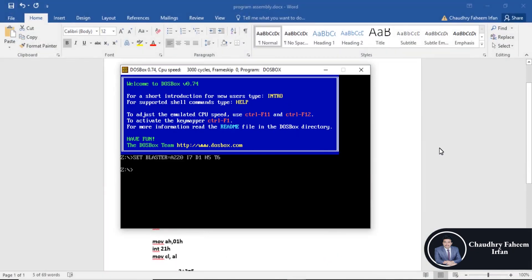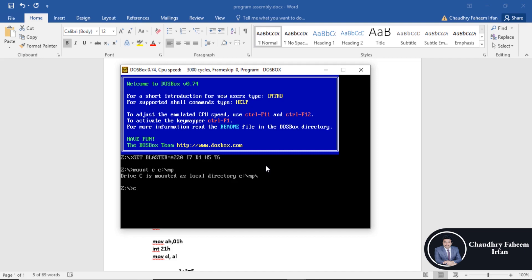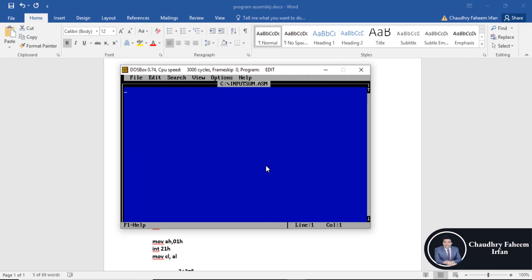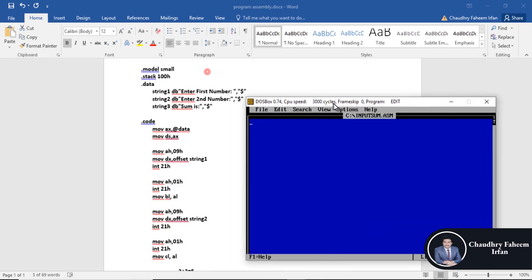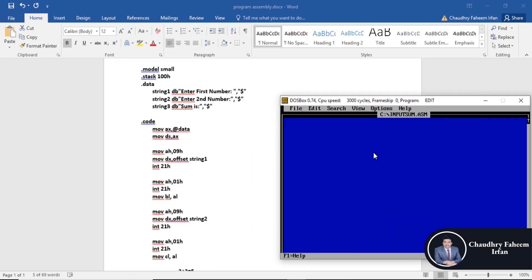Mount C, then type edit and the program name. You can write the program: dot model small, dot stack.